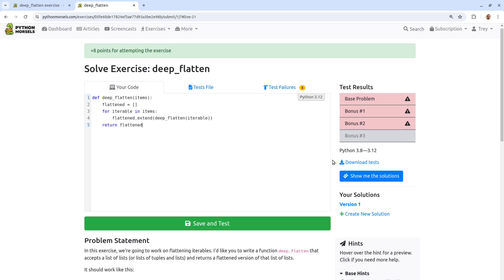Or you could download the test file and use your favorite Python debugger or print calls to figure out what the state of your code was when the test failure happened.